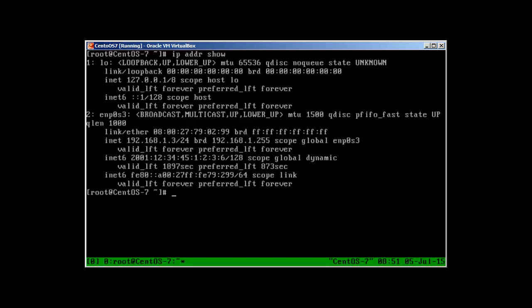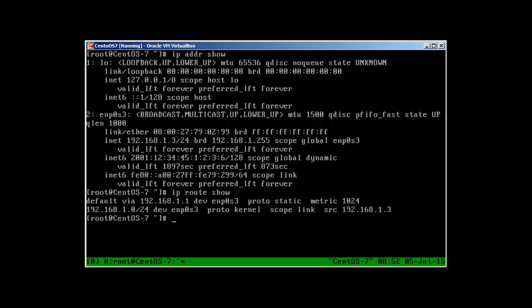The output reveals that our device is enp0s3, the MAC address is 08:00:27:79:02:99, and the IP address is 192.168.1.3. To check the route in CentOS, use the 'ip route show' command — it says the default gateway is 192.168.1.1 and the device is enp0s3. You can also use the 'route -n' command.